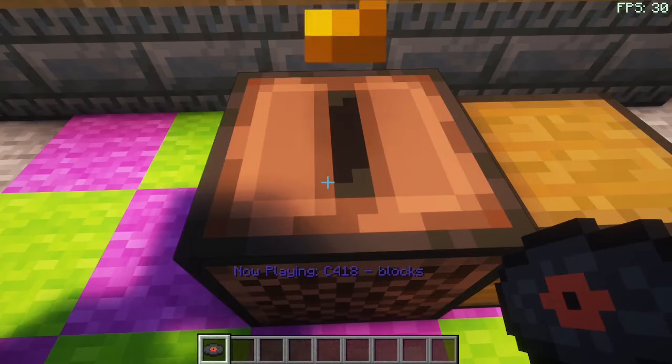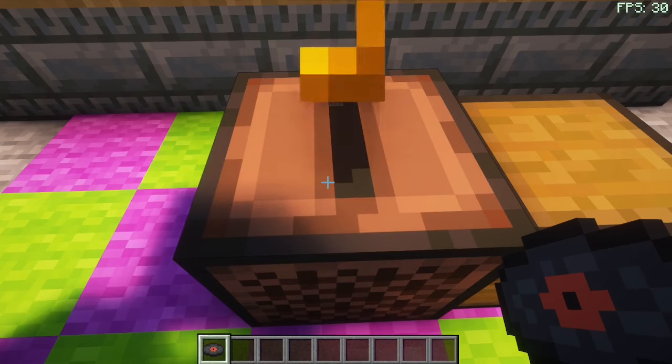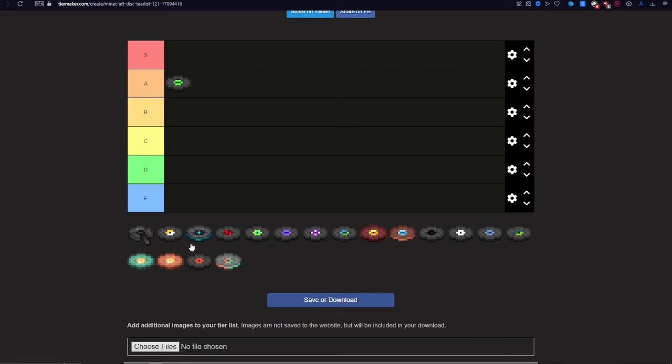Next, Blocks. This song is okay, so I'm going to put it in C tier.